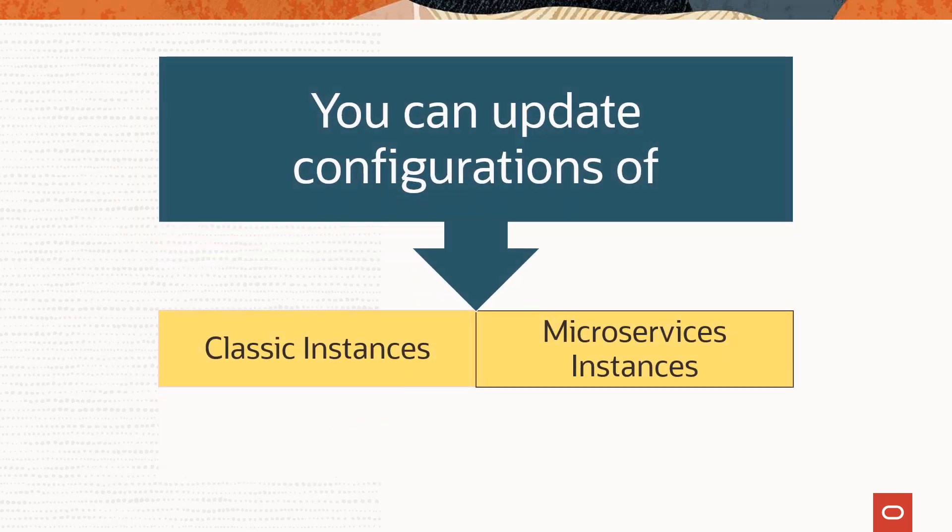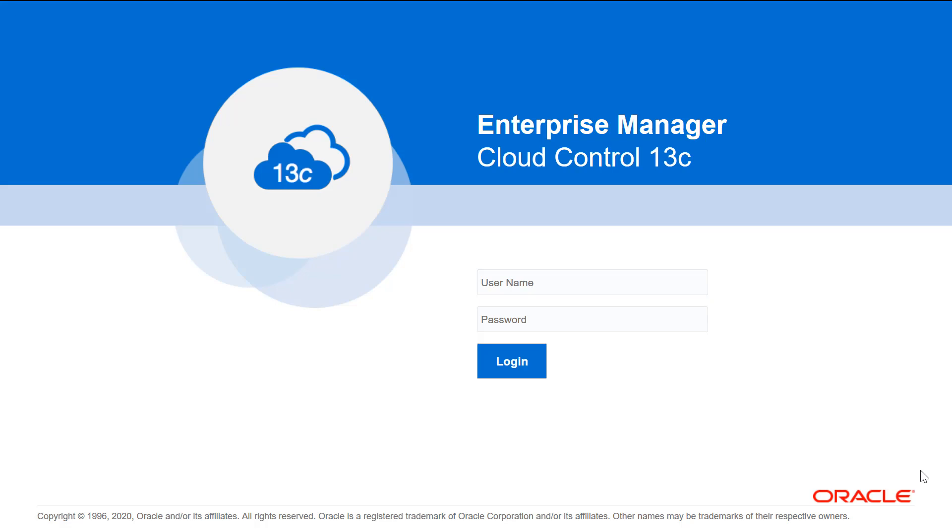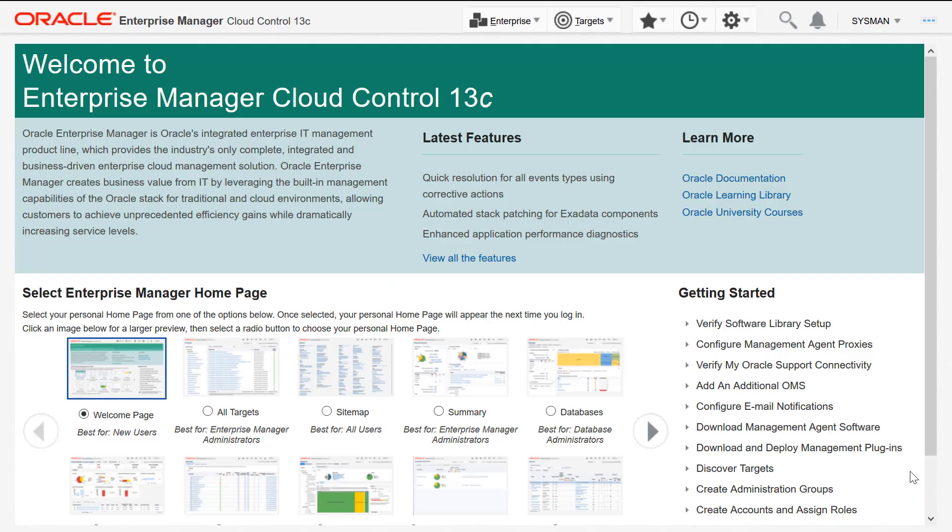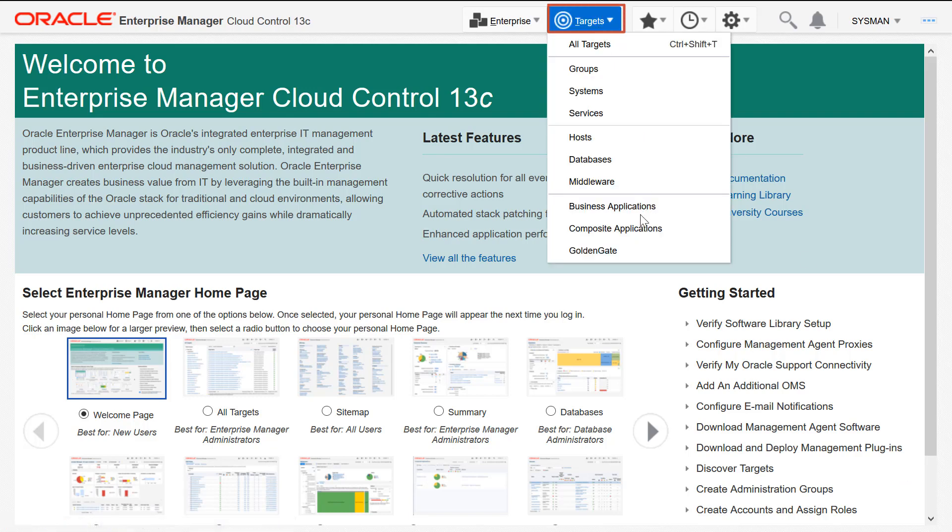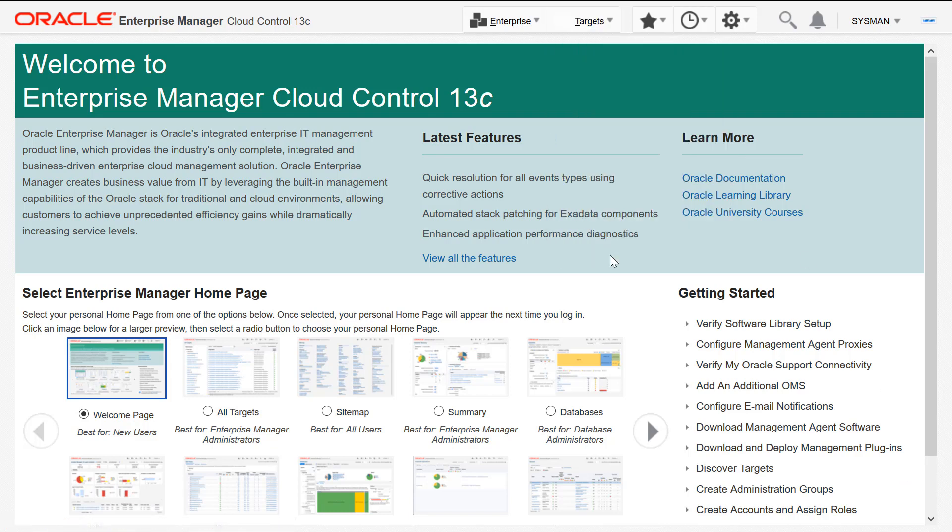You can update configurations of both classic as well as microservices instances. After logging into the Enterprise Manager Cloud Control, look up for discovered classic targets for which you need to change the configuration parameters. On the EOGG homepage, click Targets and then click GoldenGate.